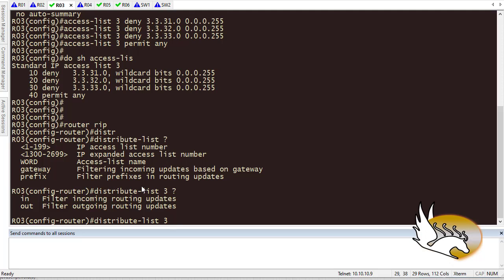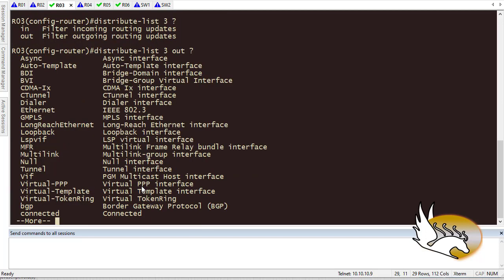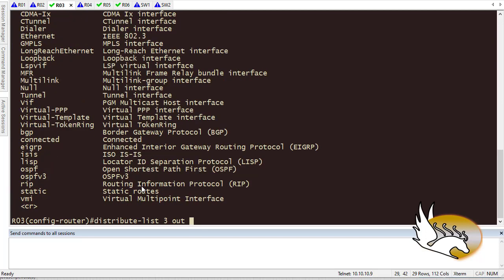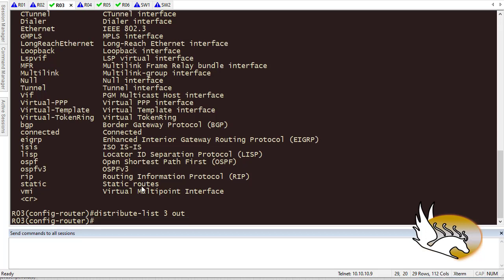And then it asks, is it outbound or inbound? I'm going to use it outbound because I'm not going to send anything out. So I just type out, and then it asks me, do you want to drop these prefixes from all interfaces or just one specific interface? I'm not going to discriminate. I'm going to make sure that they are not going to go anywhere. So I hit enter.